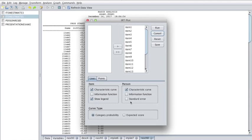Note that the values of the standard error function are very different from the values of the characteristic curve and information functions. Therefore, you should include the standard error function in its own plot. Do not select the characteristic curve or information function options when you select the standard error option.